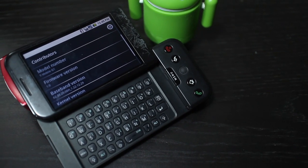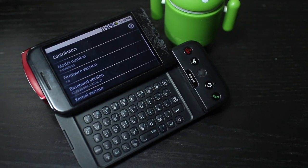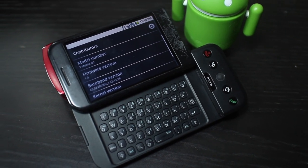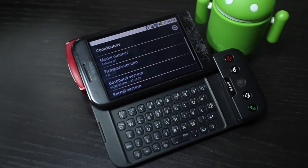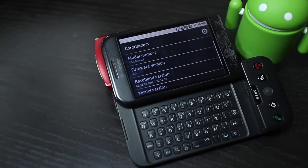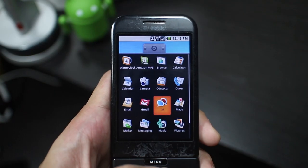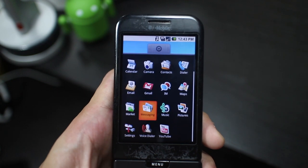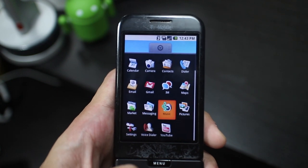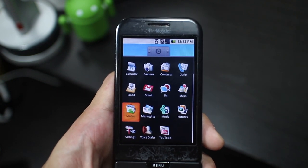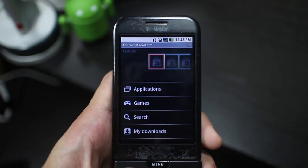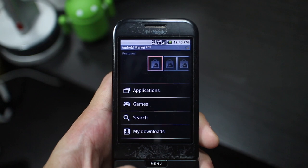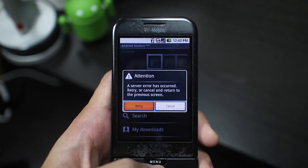I actually managed to downgrade the phone to version 1.0 so we can really see where it all began. It's a pretty bare bone experience obviously with a basic set of apps. You also get the Android marketplace to download apps, which doesn't really work anymore.